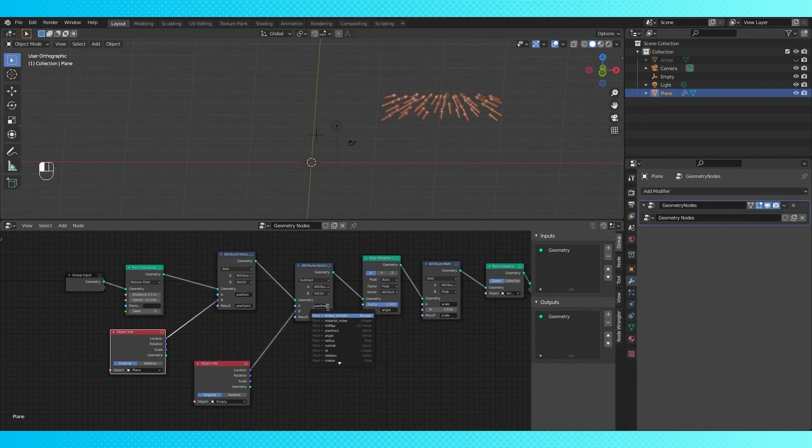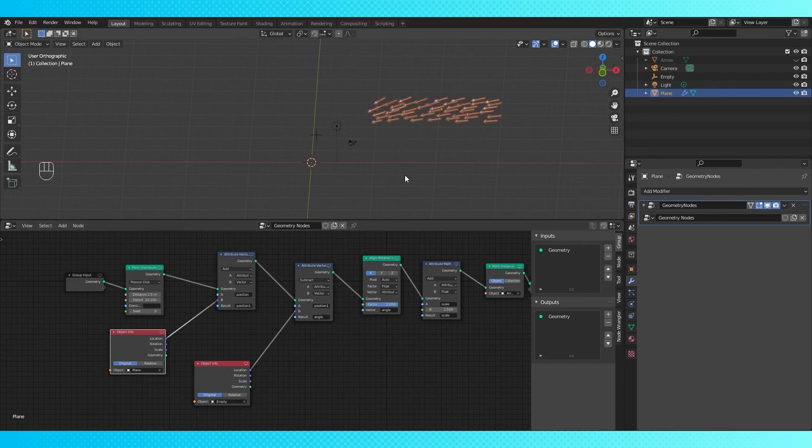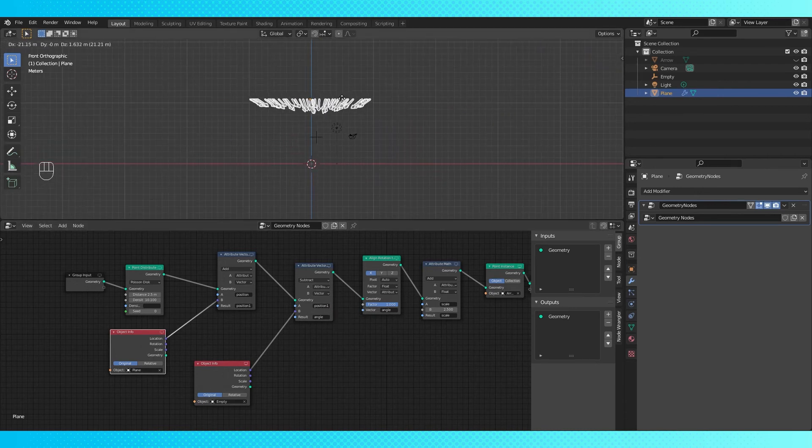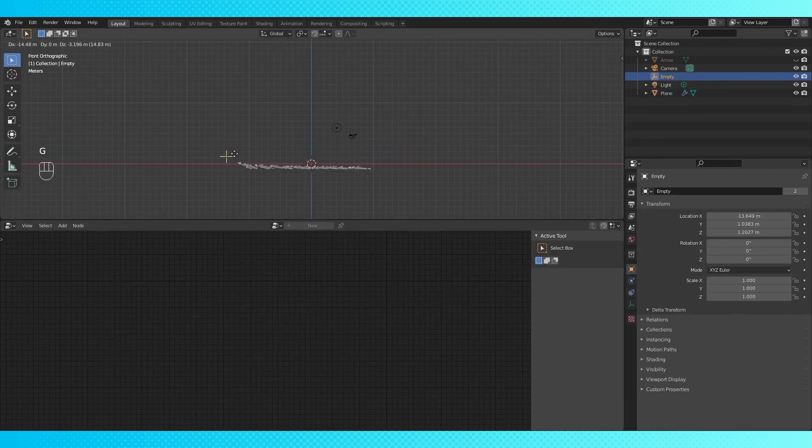Now switch this attribute to the world position attribute. And now it works, no matter where your object is in the world, which is pretty cool.